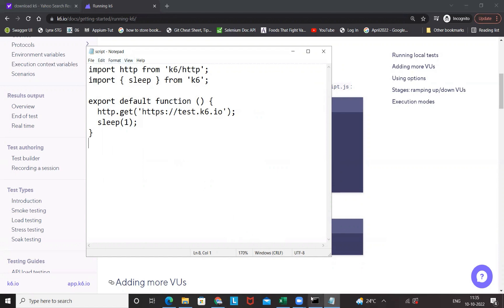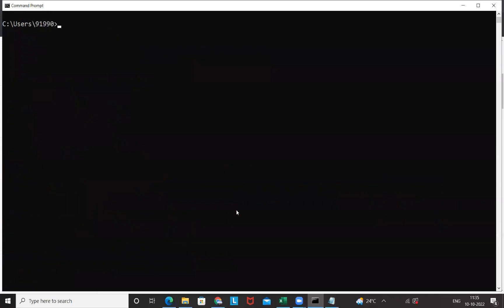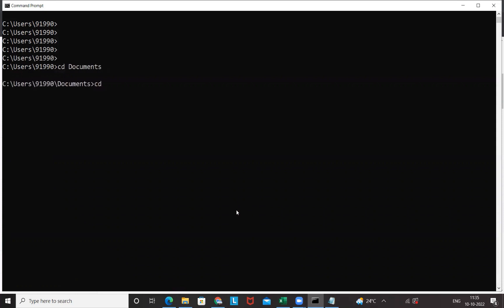Now I have to go to that directory where exactly the script.js is available. Let's clear the consoles with cls and I'll go to that directory.